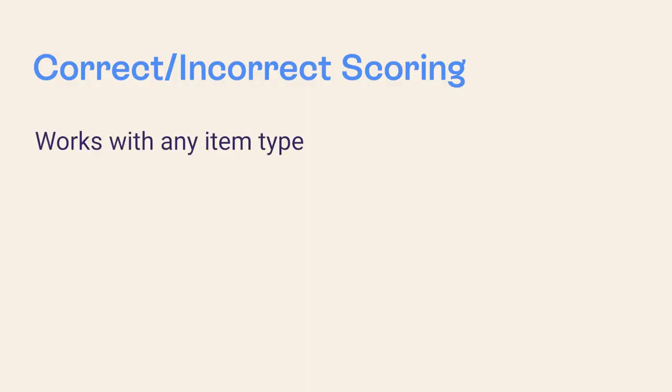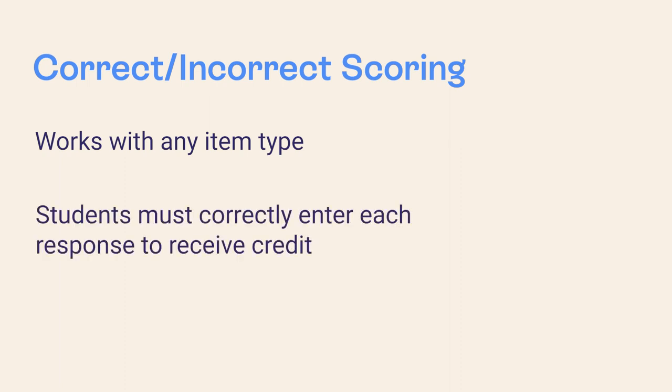On items with more than one correct response, a student must correctly enter each response to receive credit on the item. If any portion of the response is entered incorrectly, the student receives zero points for that question.